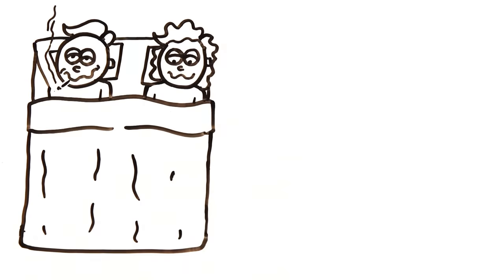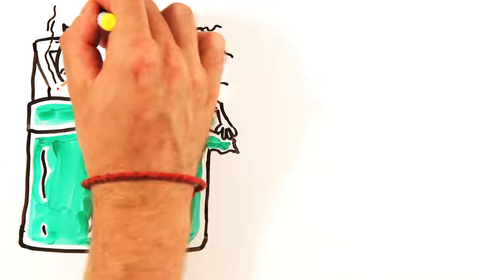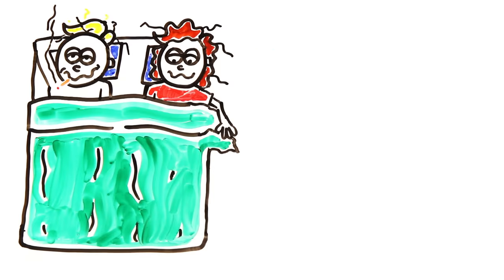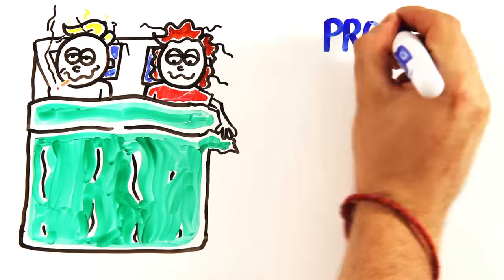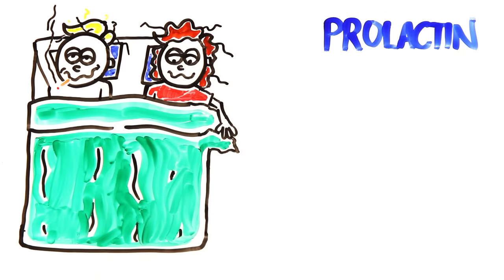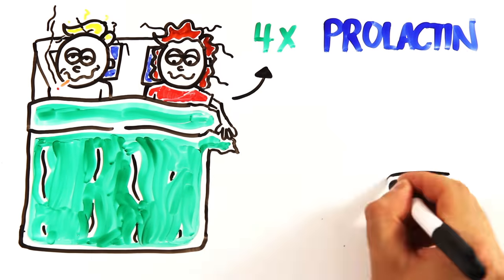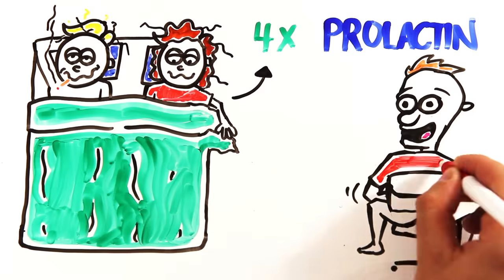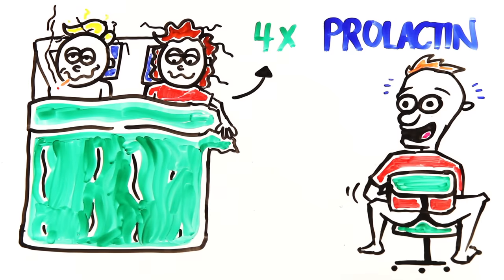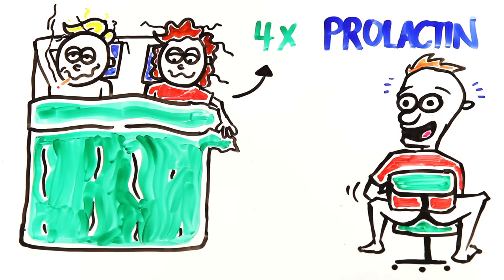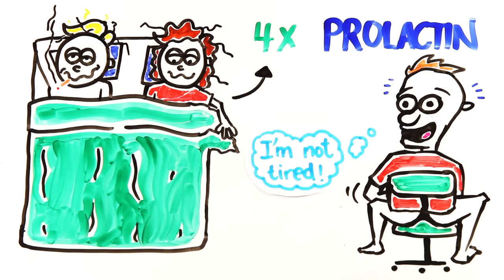And the similarities don't stop there. Both genders get drowsy after orgasm due to the surge in the sleepy hormone prolactin. Interestingly, four times as much prolactin is released after intercourse compared to orgasm achieved via masturbation, meaning you don't get as sleepy after a solo session.